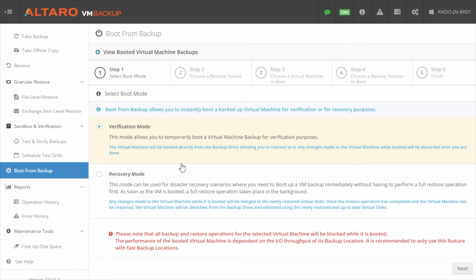Again, any changes made to the VM or its data while booted in Recovery Mode will be retained upon completion of the recovery process.